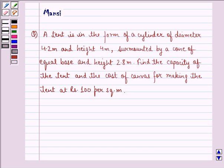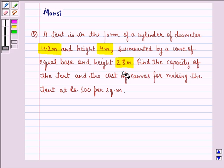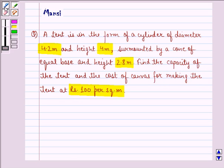Hi and welcome to the session. Let's work out the following question. The question says: a tent is in the form of a cylinder of diameter 4.2 meter and height 4 meter, surmounted by a cone of equal base and height 2.8 meter. Find the capacity of the tent and the cost of canvas for making the tent at rupees 100 per square meter.